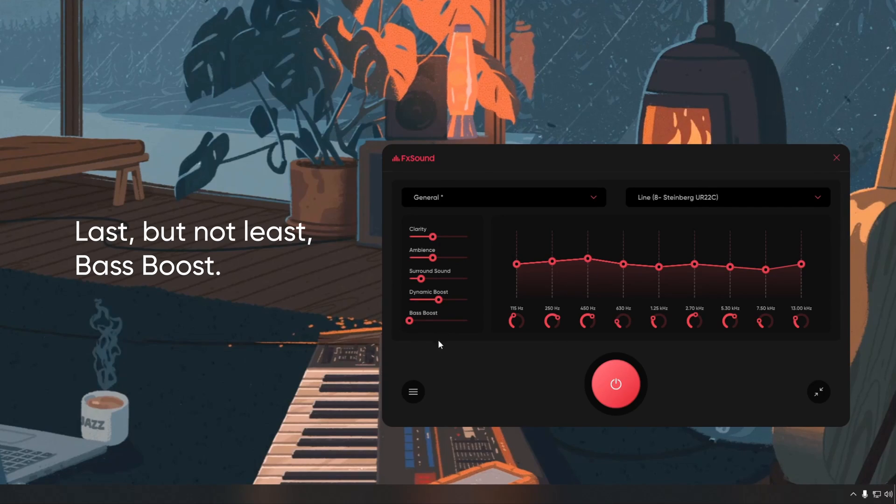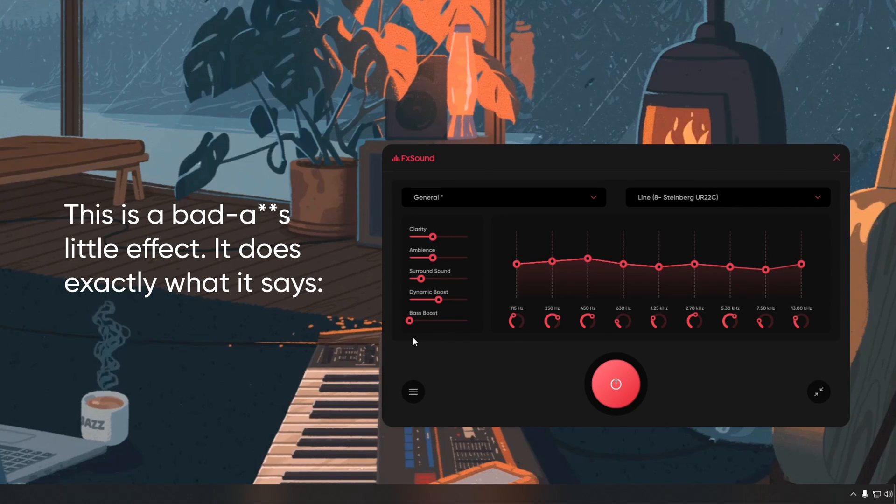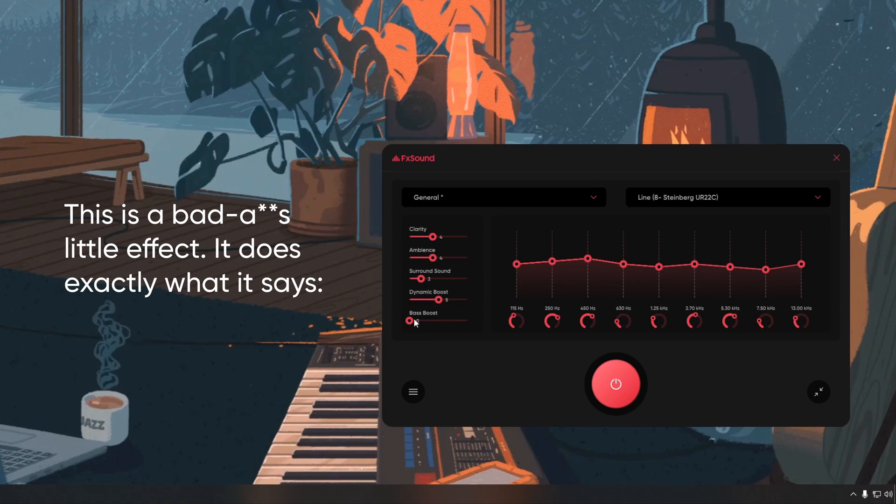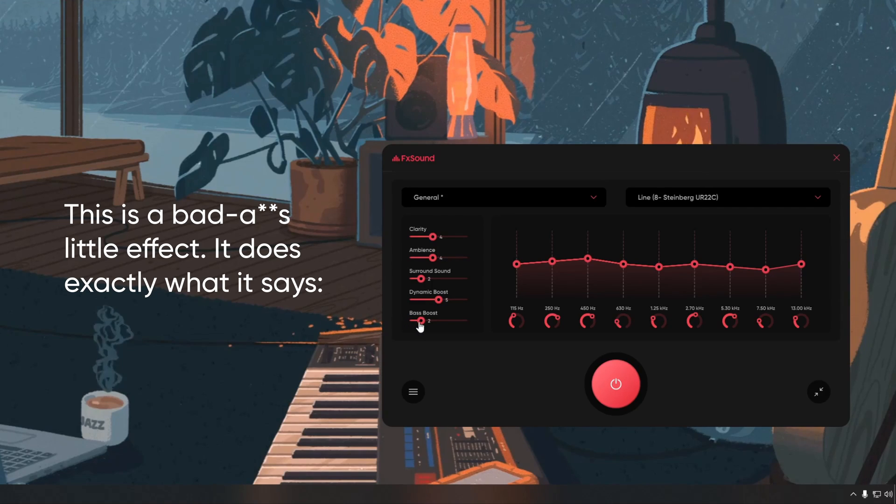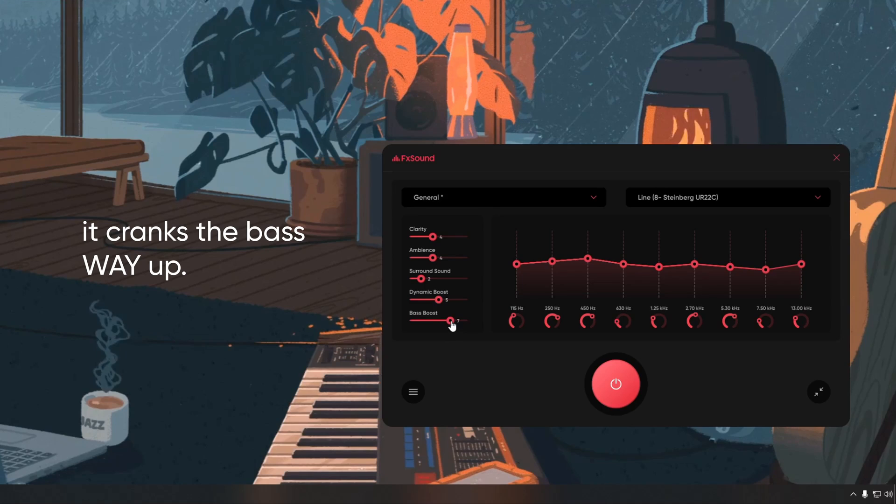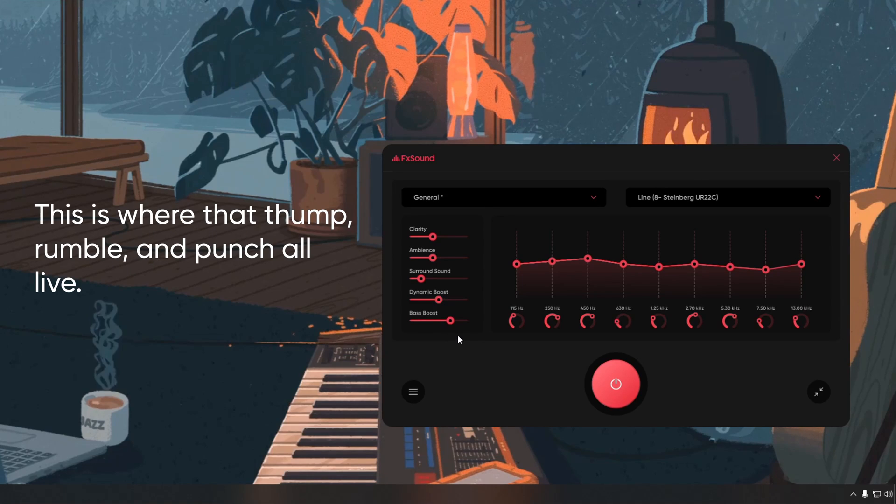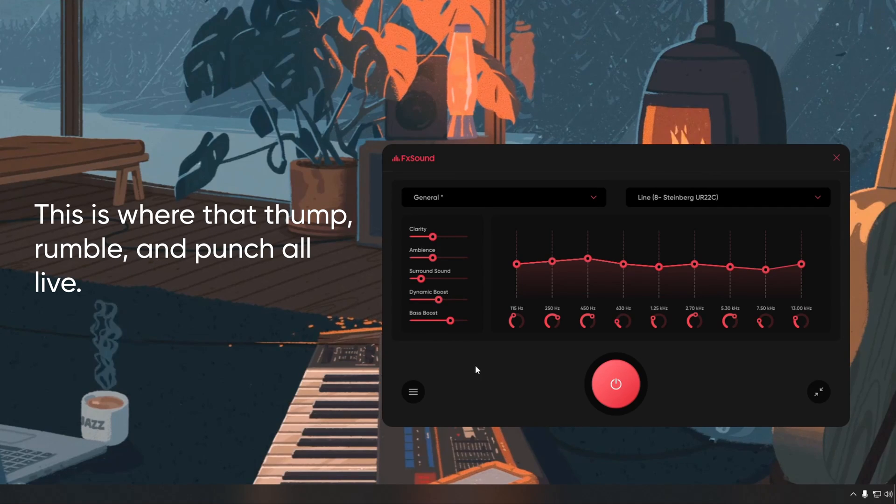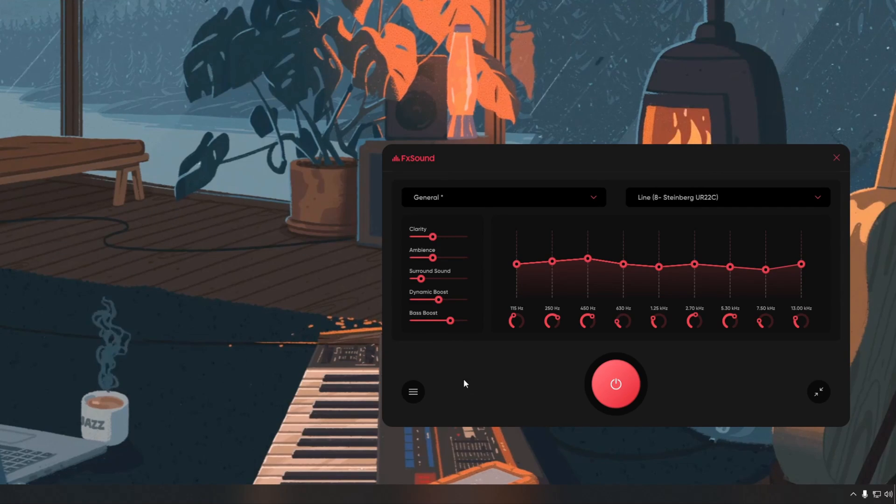Last but not least, bass boost. This is a badass little effect. It does exactly what it says. It cranks the bass way up. This is where that thump, rumble, and punch all live.